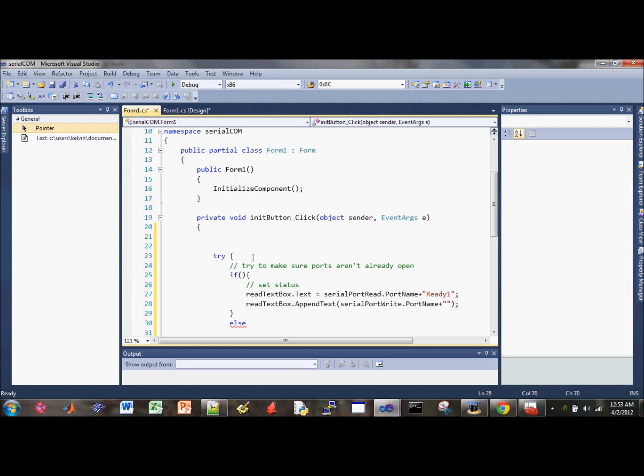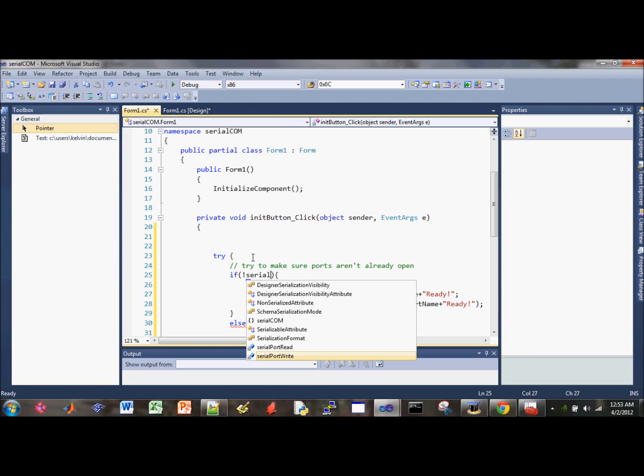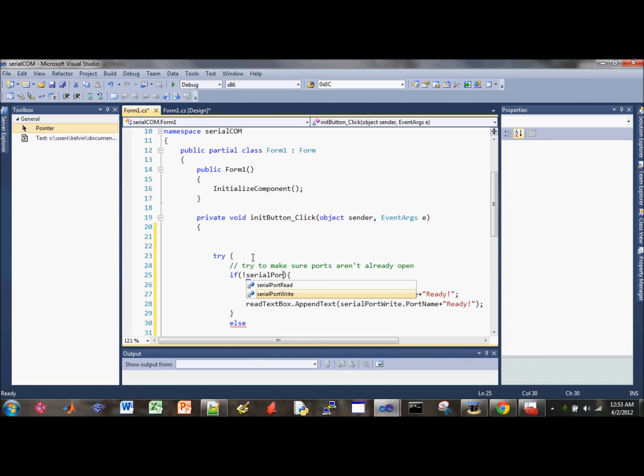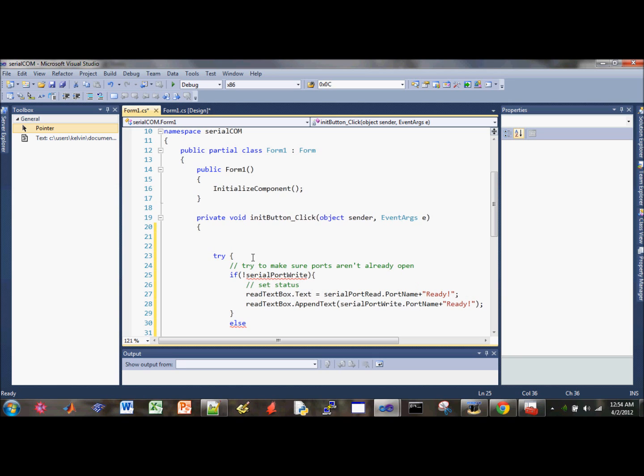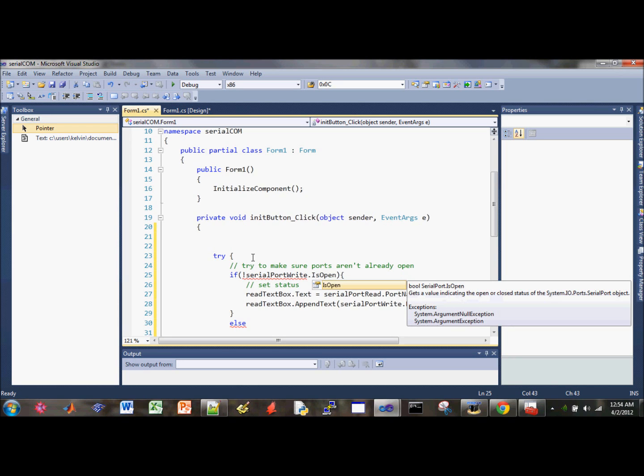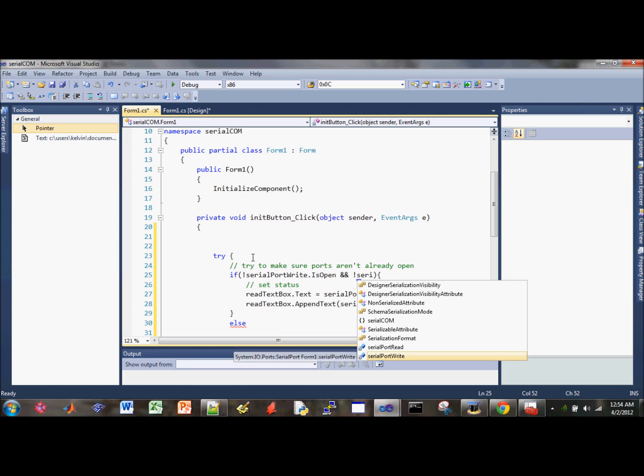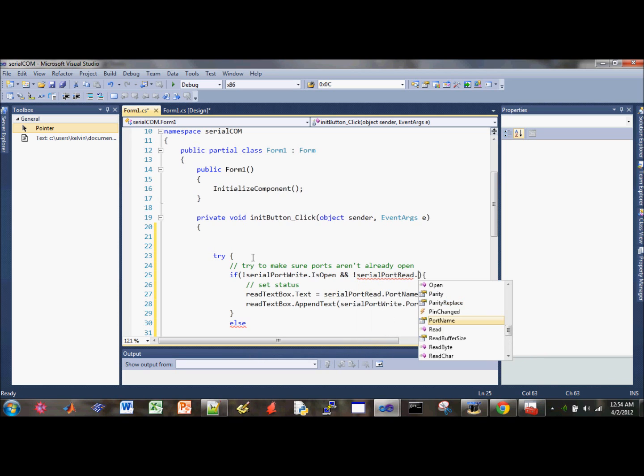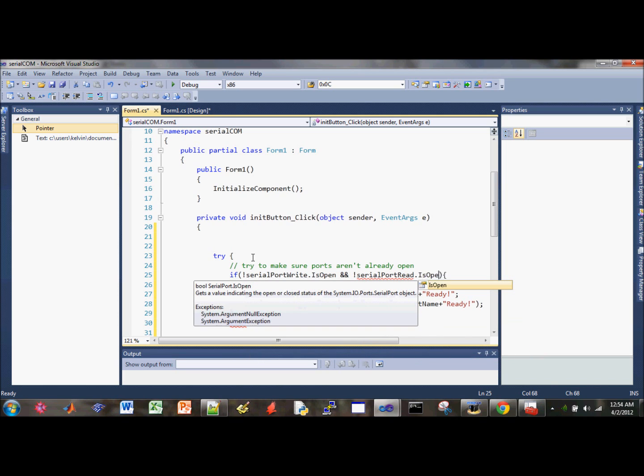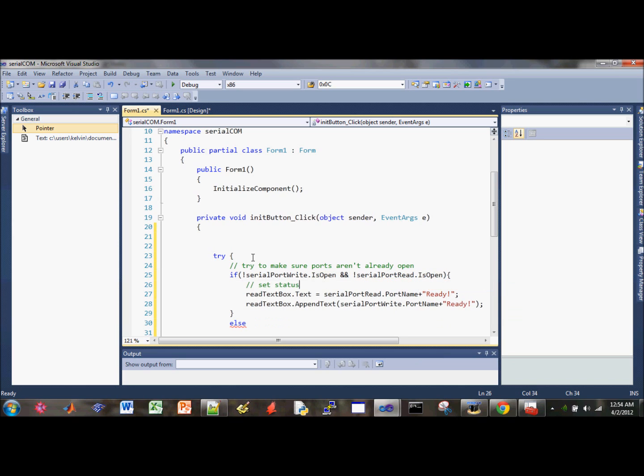We need to use some set our condition here. If serial port right is open, and this is how you check if a port is open, that's the method IsOpen. They have documentation online so you can actually go and check it out. Make sure it is not open, serial port right and then IsOpen. So we got that thing going on.